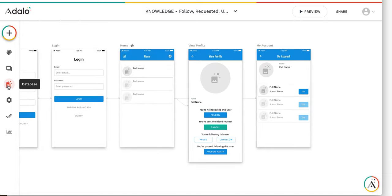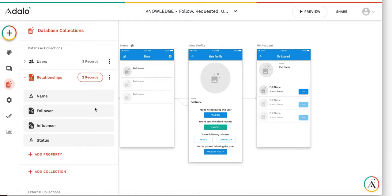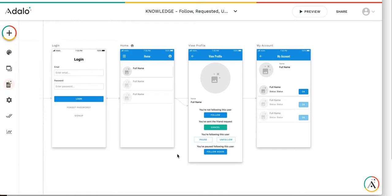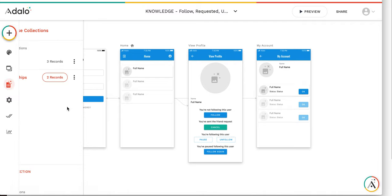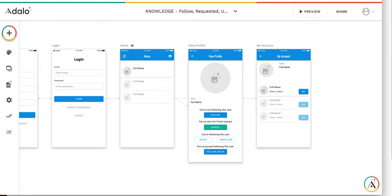The upside of this approach is that the database works much faster than with many-to-many connections. Also, there is an opportunity to store more information about the relationship between the influencer and follower — you can store messages or whatever additional data. I hope this was useful. Thank you and see you soon.